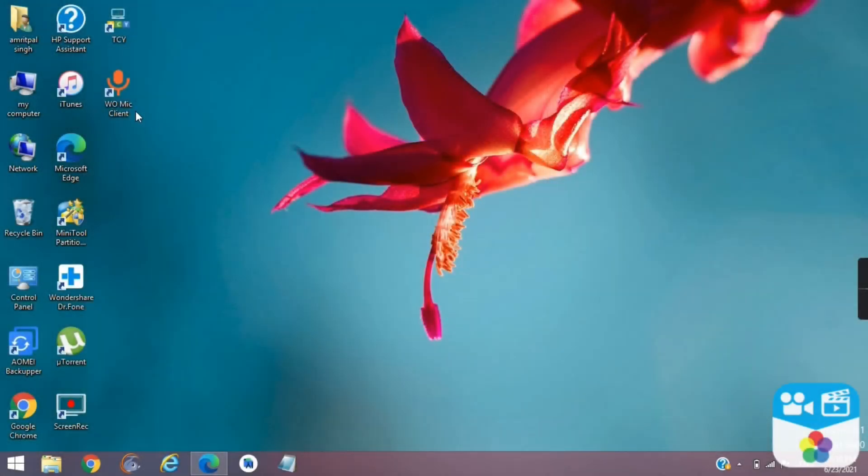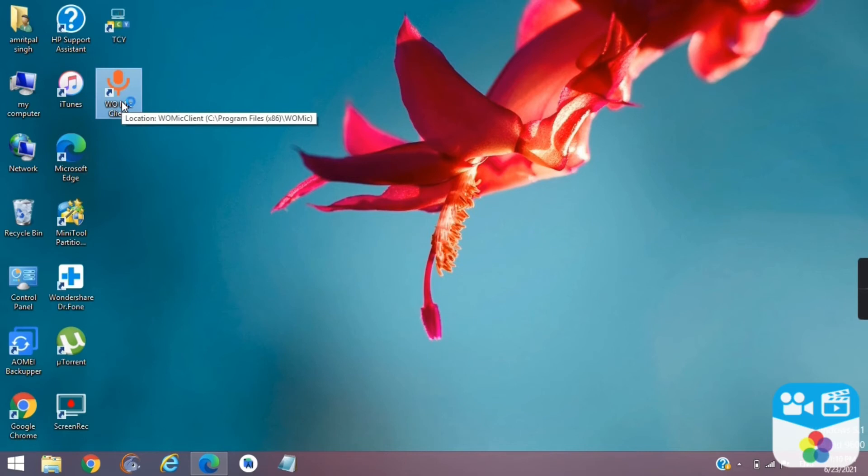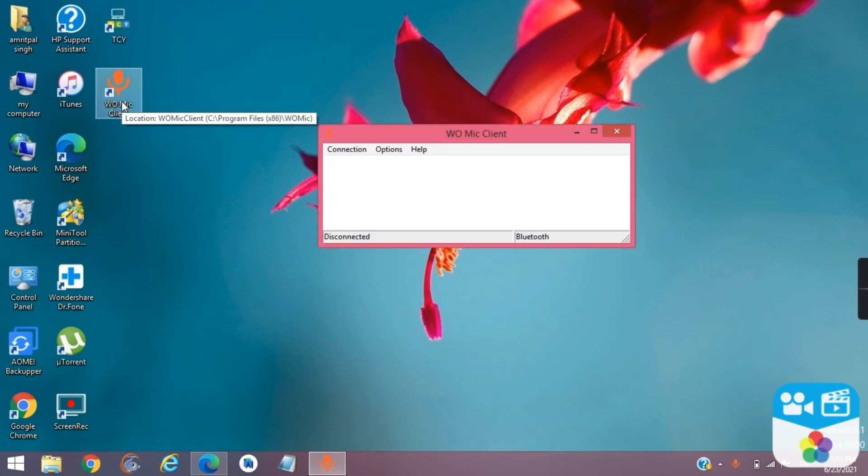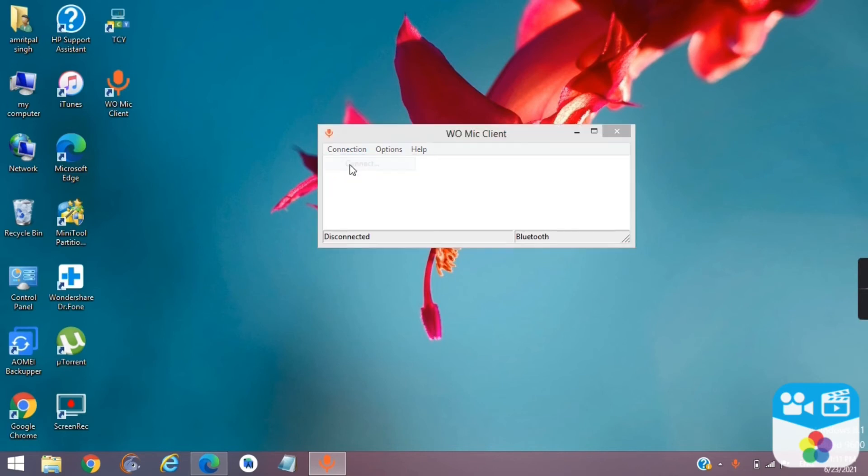Now open Womike in PC and your mobile. Now click connection and then connect.